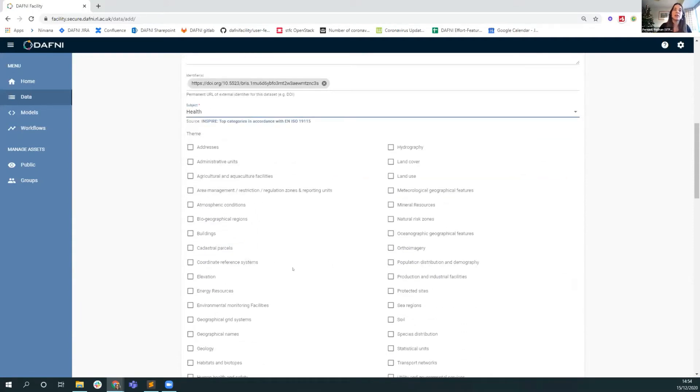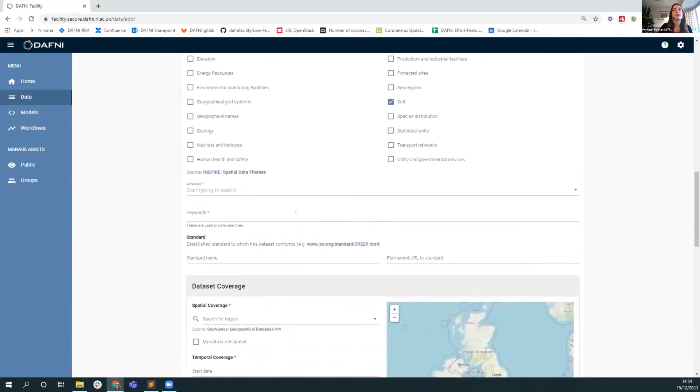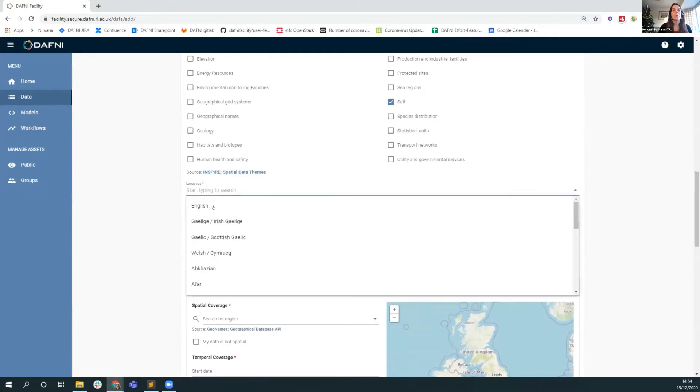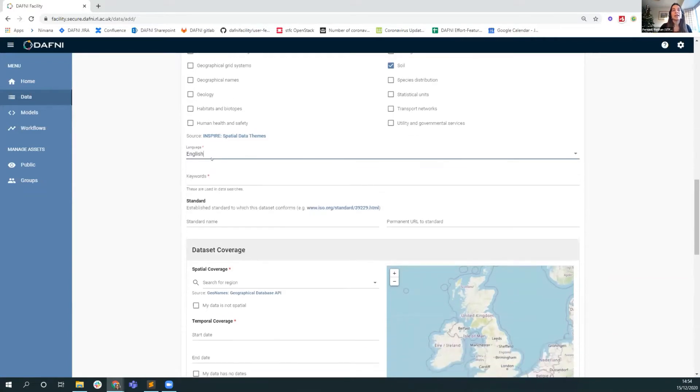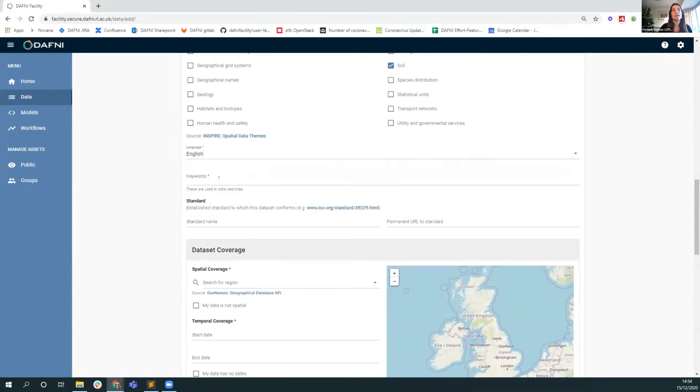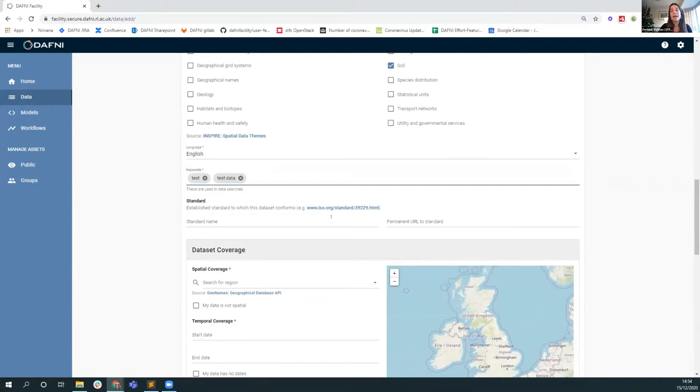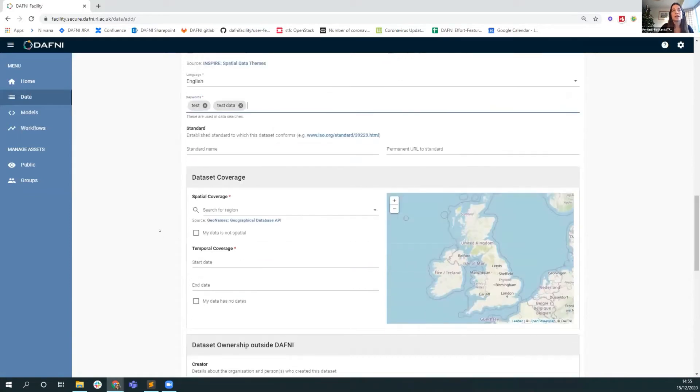When you're searching by subject, this is the subject that people are searching on. So let's say, for example, we're looking at health. That seems like an appropriate topic at the moment. Then we have some extra categories that you could choose here if you wanted to, following another INSPIRE vocabulary. We ask for a language for your dataset. English is the typical, but we do have the other British Isles languages at the top of the list. And any keywords that you have, so test, test data, for example. Again, whether your dataset conforms to any standard.